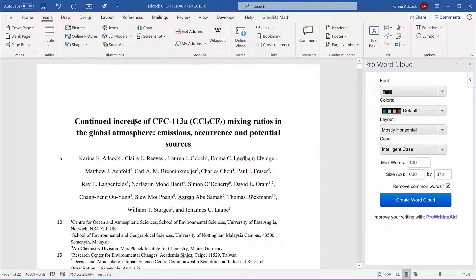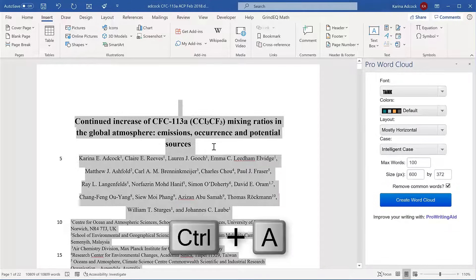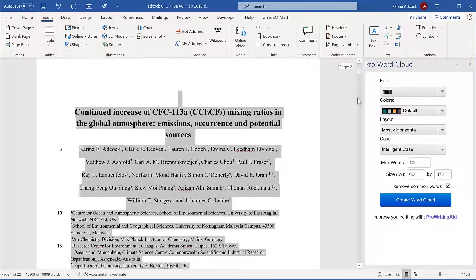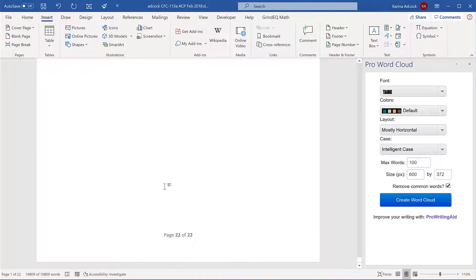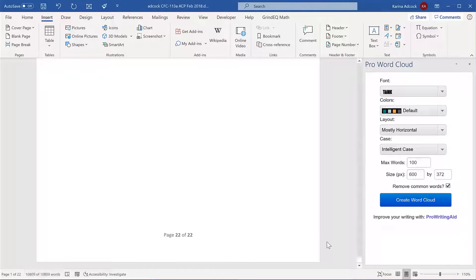First of all you need to select all of the text you want to include in the Word Cloud. I want to include everything in this document, so I'm going to press Ctrl+A to select all. This is a journal article that I wrote and you can see that it's 22 pages long and is a little less than 11,000 words.